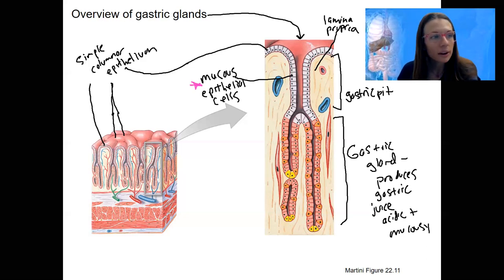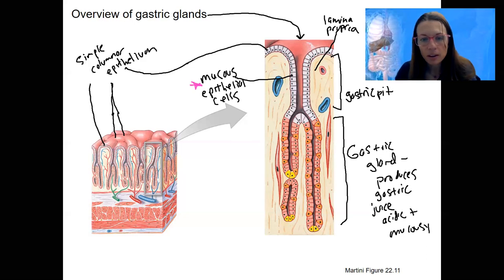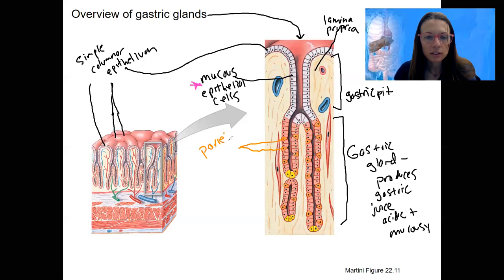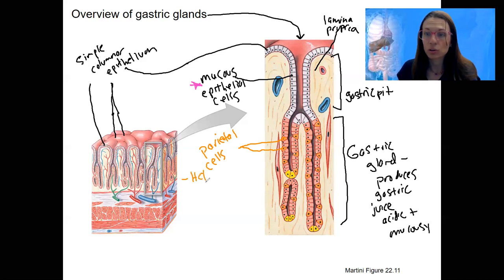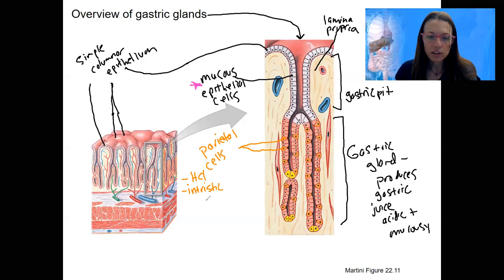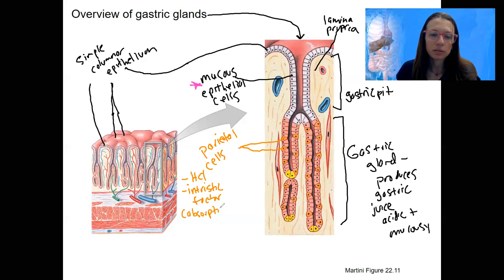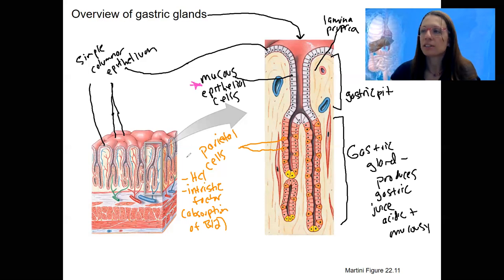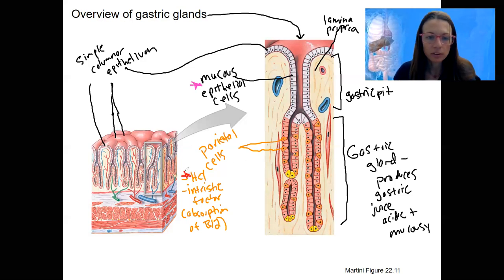First, we've got parietal cells. In this picture I'll use orange — these are the orange ones shown here, all along the glands. These are parietal cells. They are going to secrete HCl — hydrochloric acid — and intrinsic factor. Intrinsic factor is for absorption of vitamin B12, which is one of the things that can be absorbed in the stomach. HCl is the more important one to highlight here.